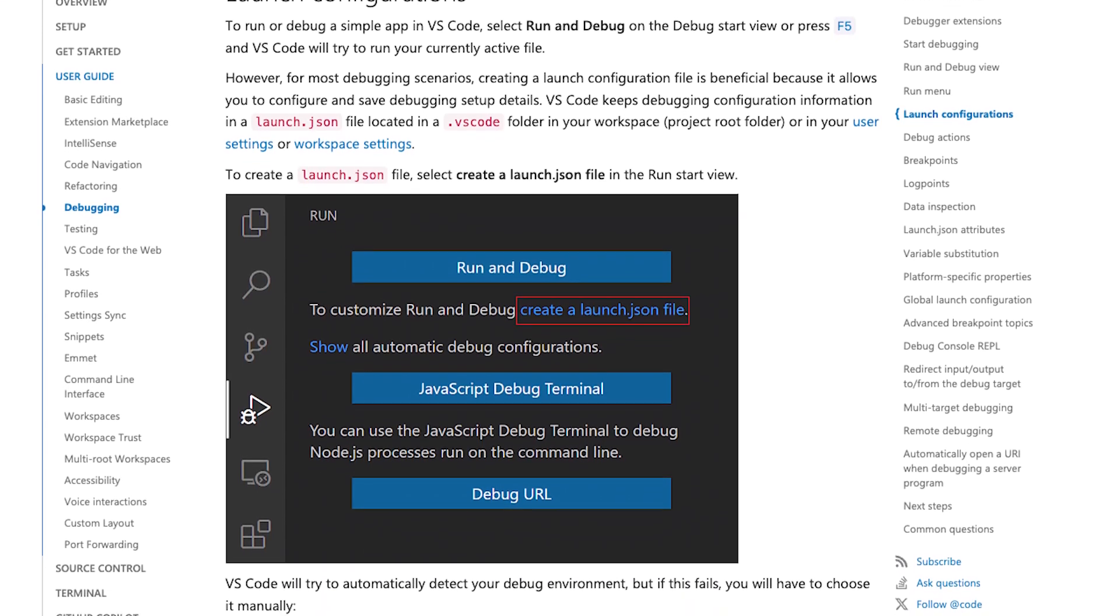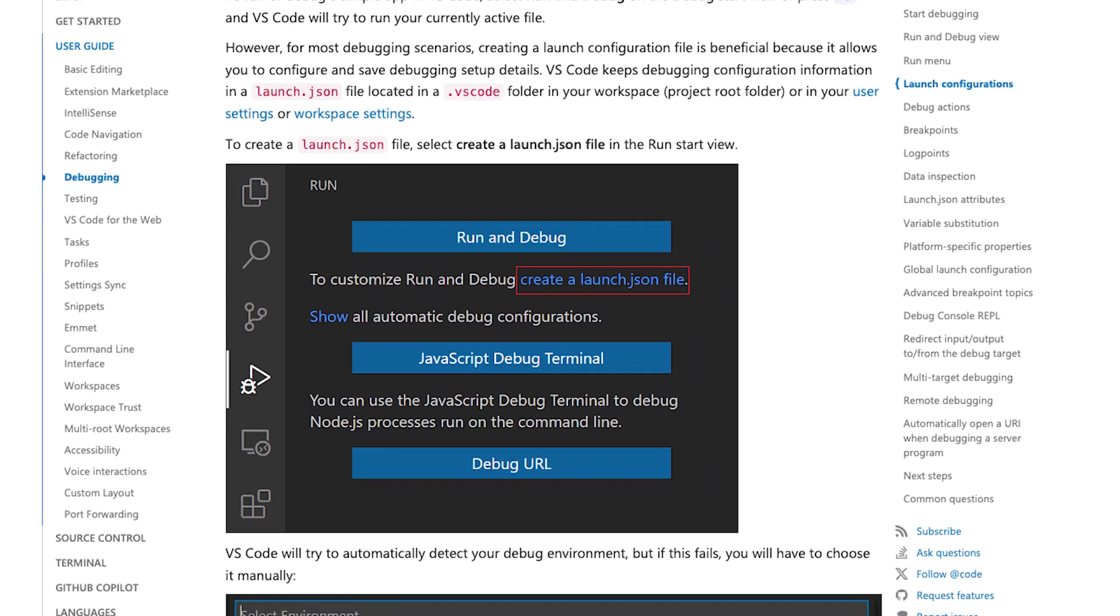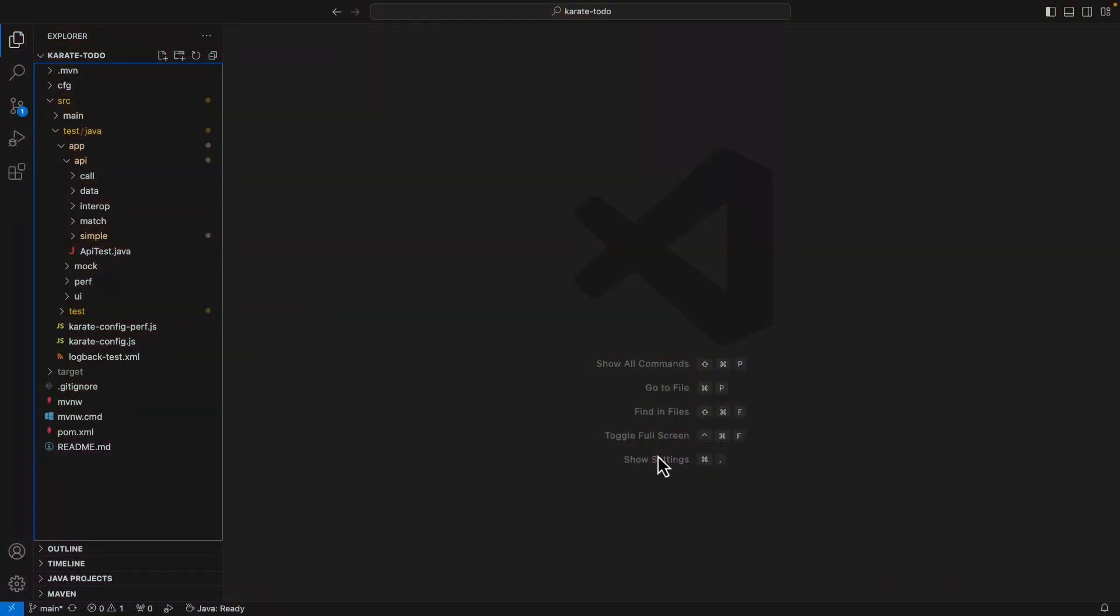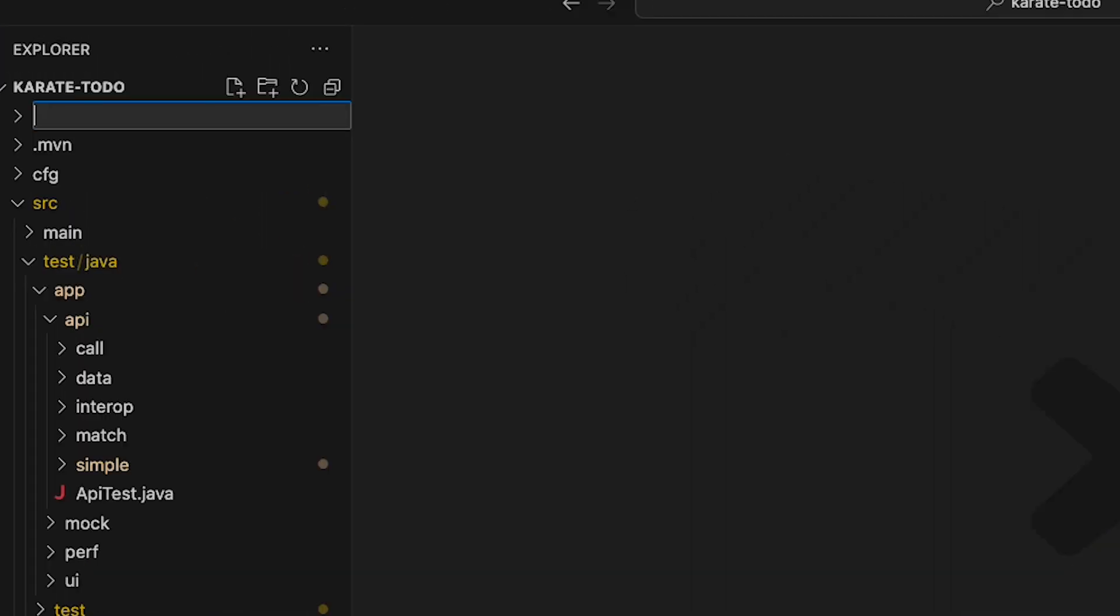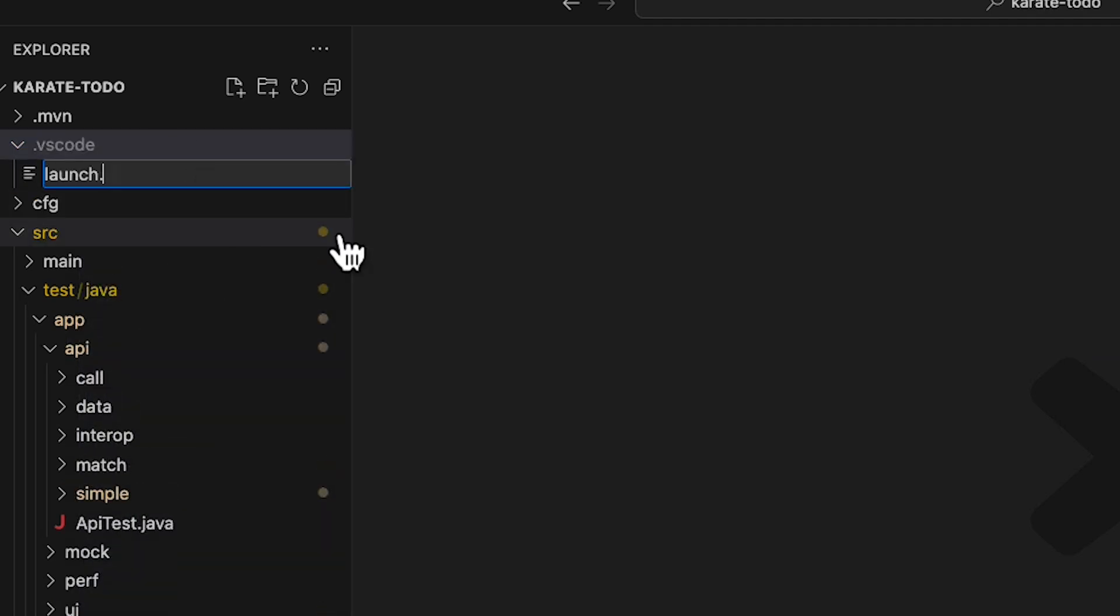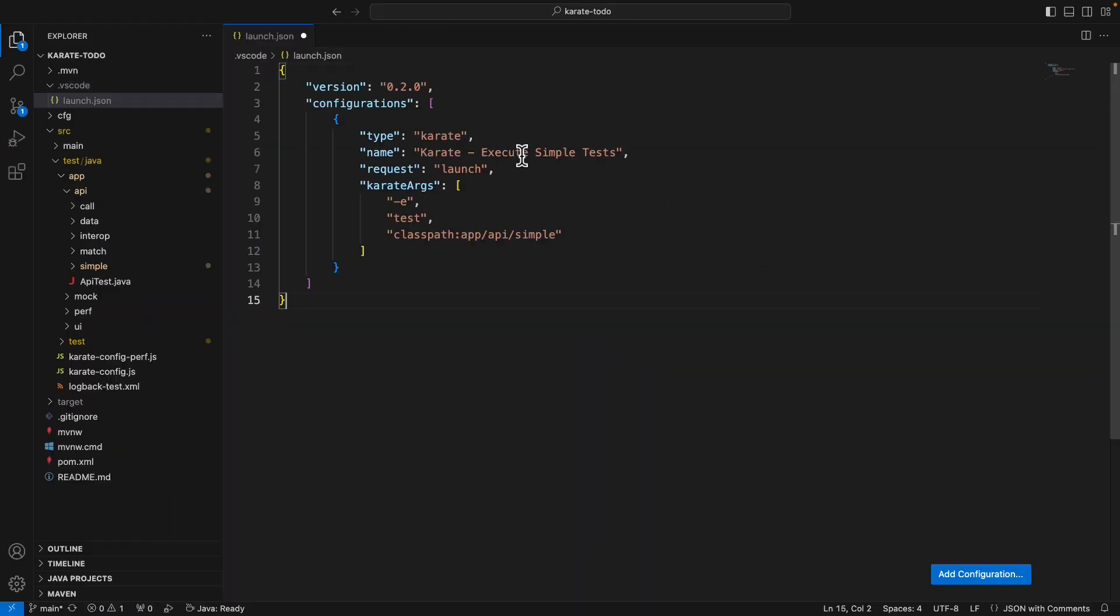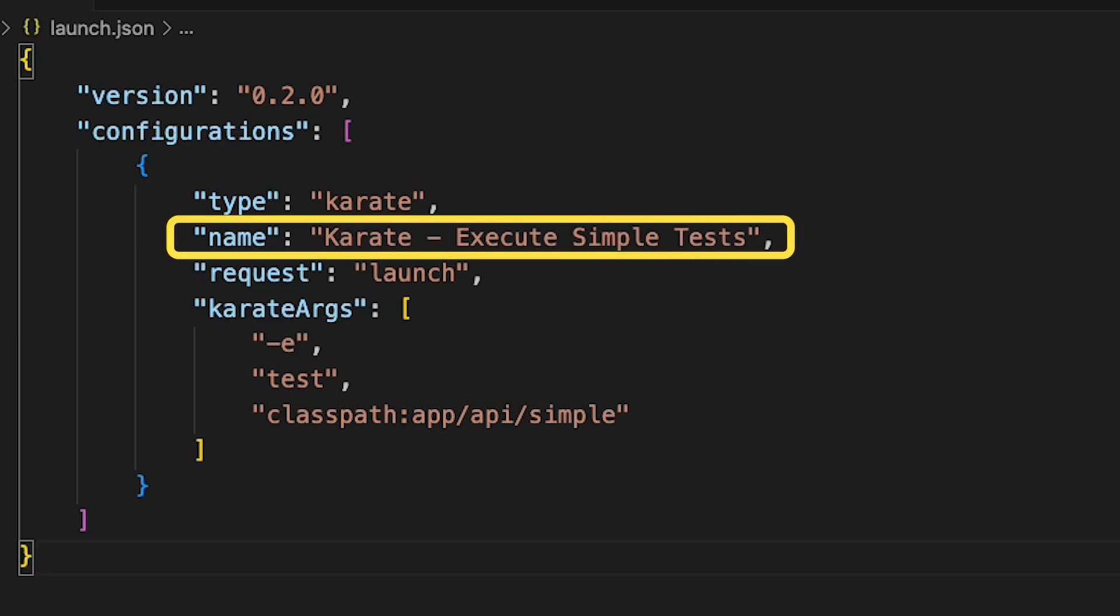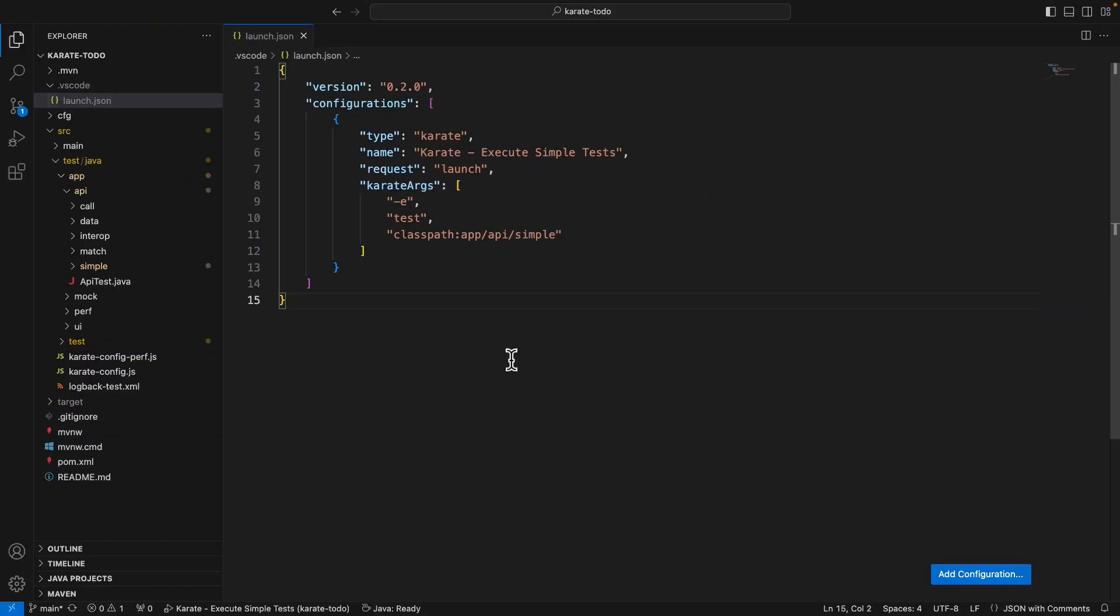For now, let's create an example launch configuration for karate in the Visual Studio Code IDE. In the root of the project, I'm just going to right-click and create a new folder to hold my launch configuration. So I'm going to give this folder a name of .vscode. I'm then going to right-click on that folder, choose new file, and I'm going to give the file a name of launch.json. In this file, I'm just going to paste in the JSON for the launch configuration. What I'm doing here is creating a launch configuration for karate called karate execute simple tests. In the karate args array, I'm passing it in minus e test to set the karate environment to be called test. In the last entry of the args, I'm specifying the tests I want to run.